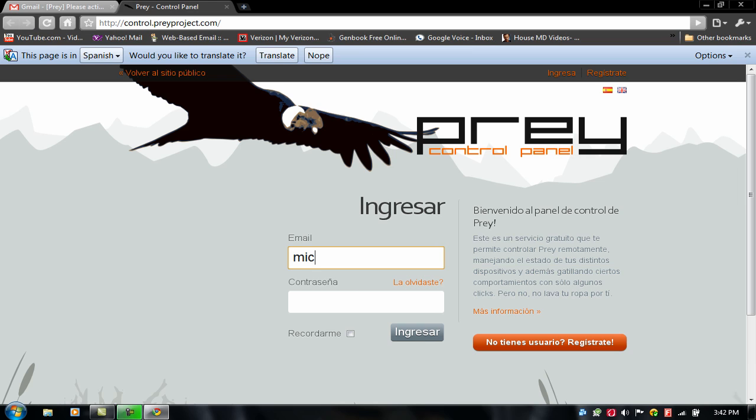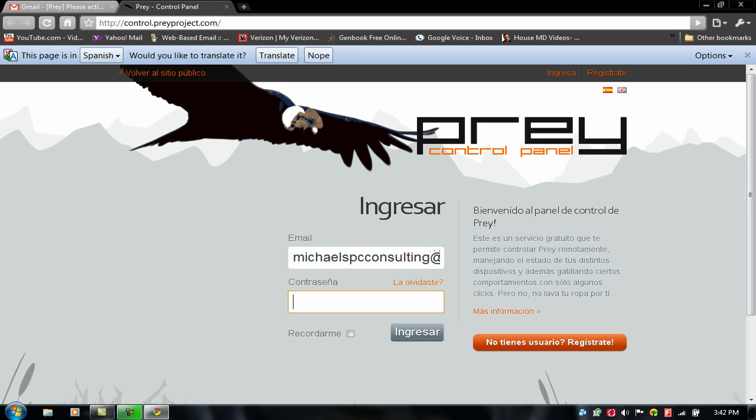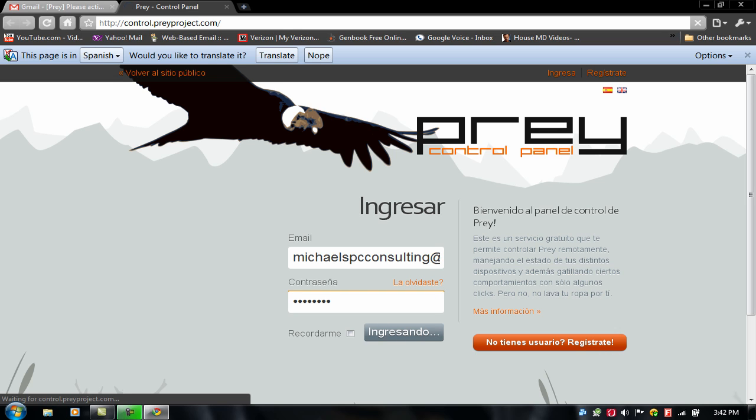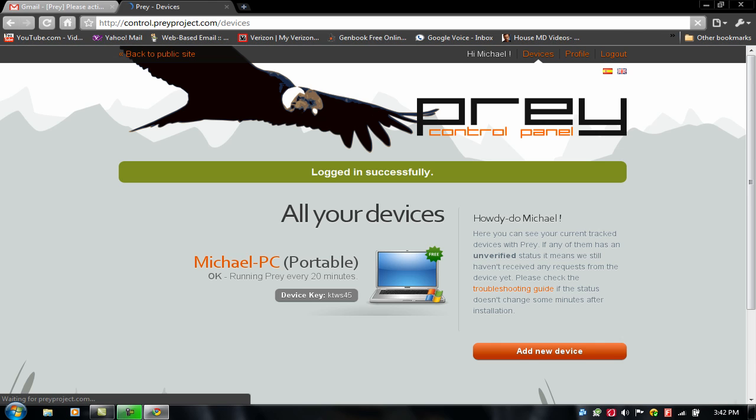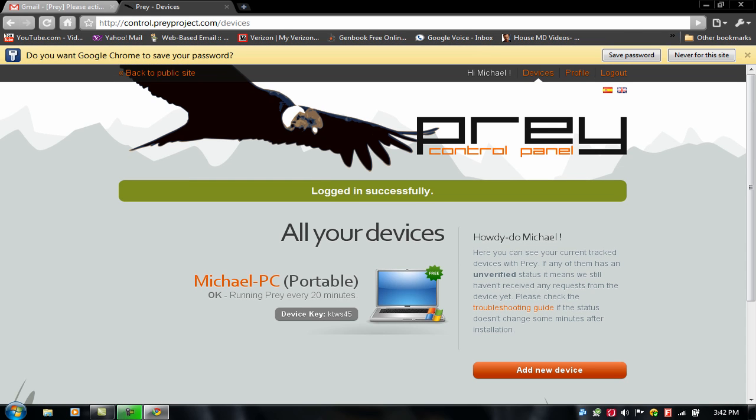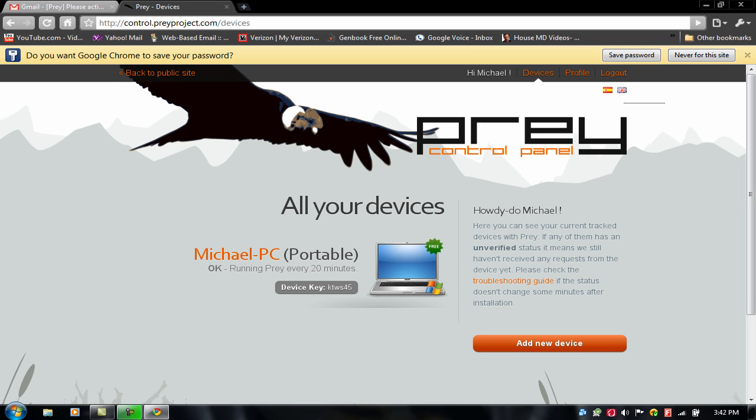And use the email address that you provided in here when you created your account. OK. So, and your password. OK. Right now you can change the language on this. It's actually in Spanish right now. So this is my device key and running every 20 minutes. It's actually free as you can see.